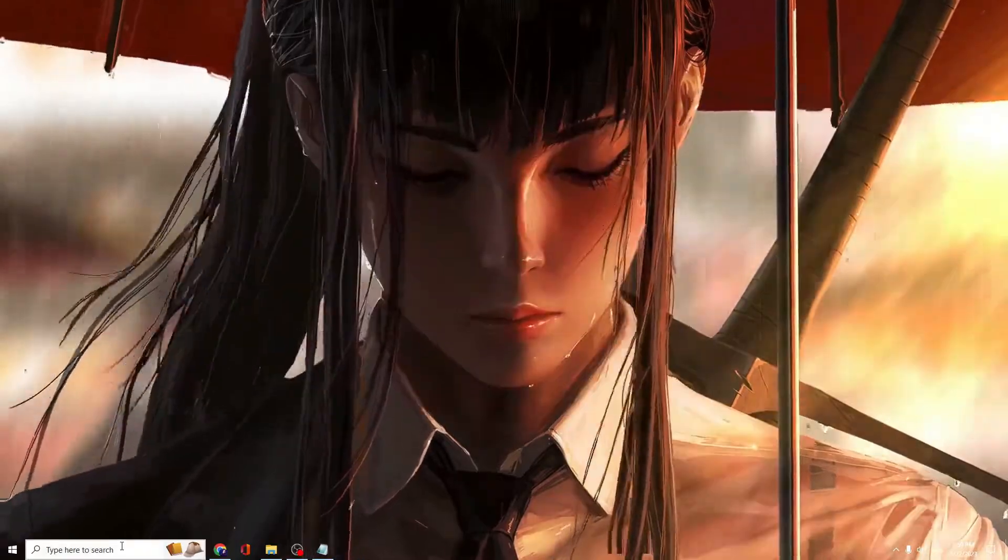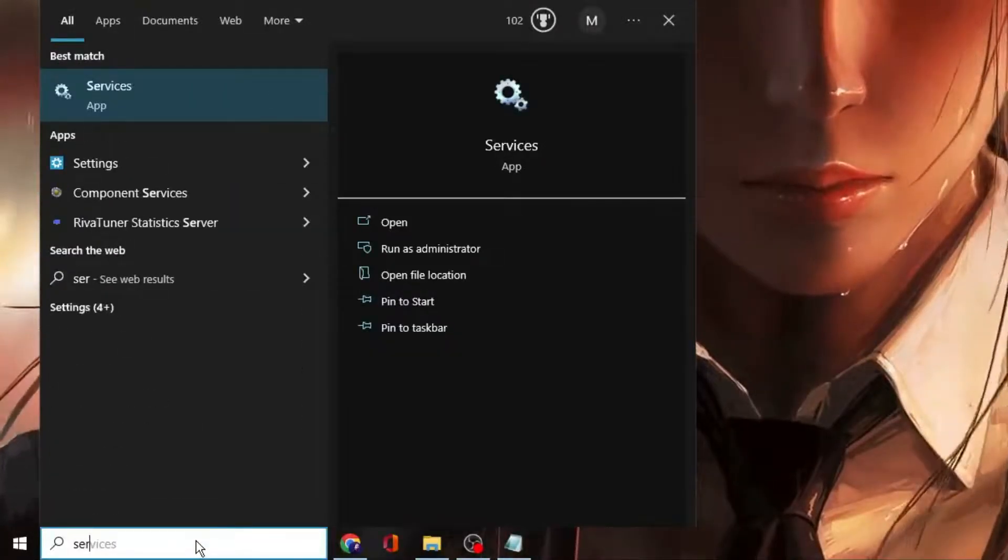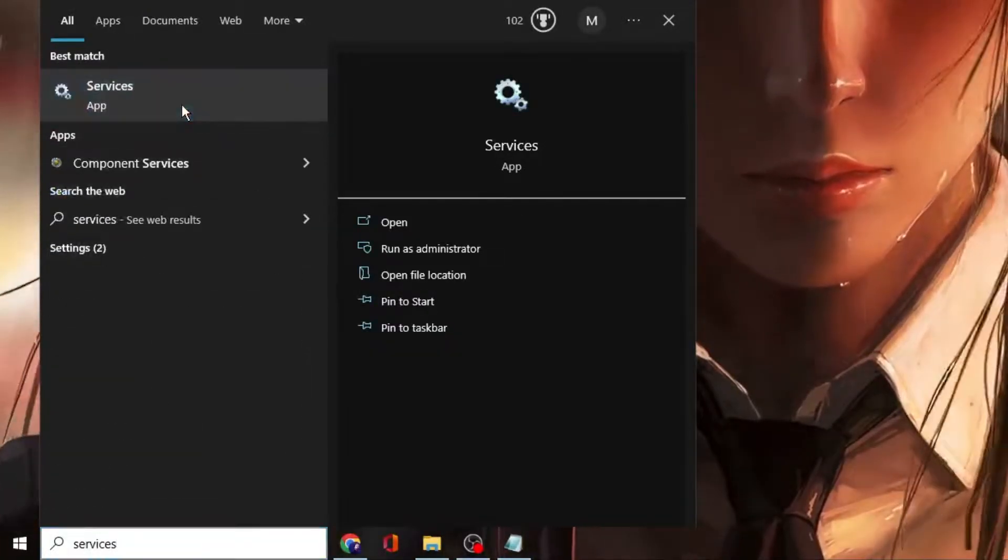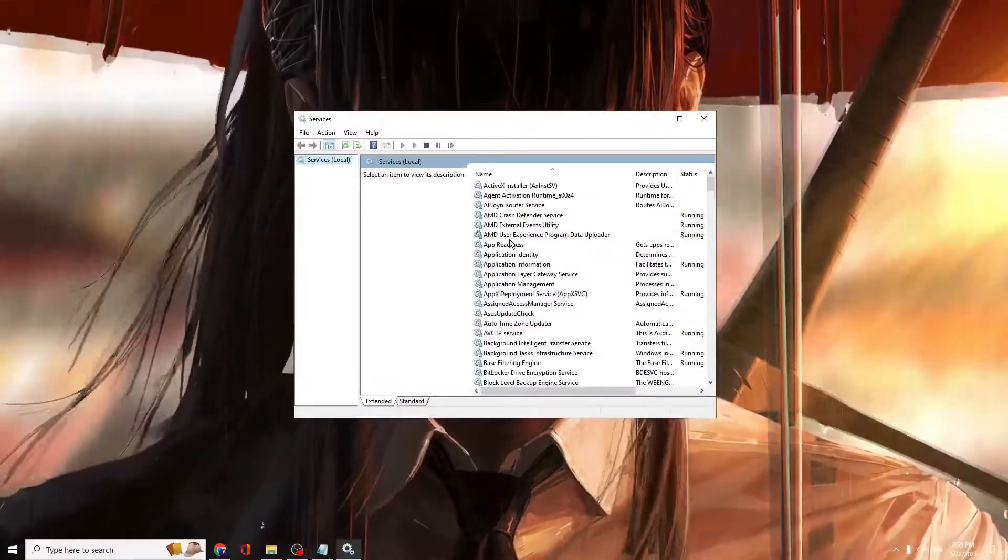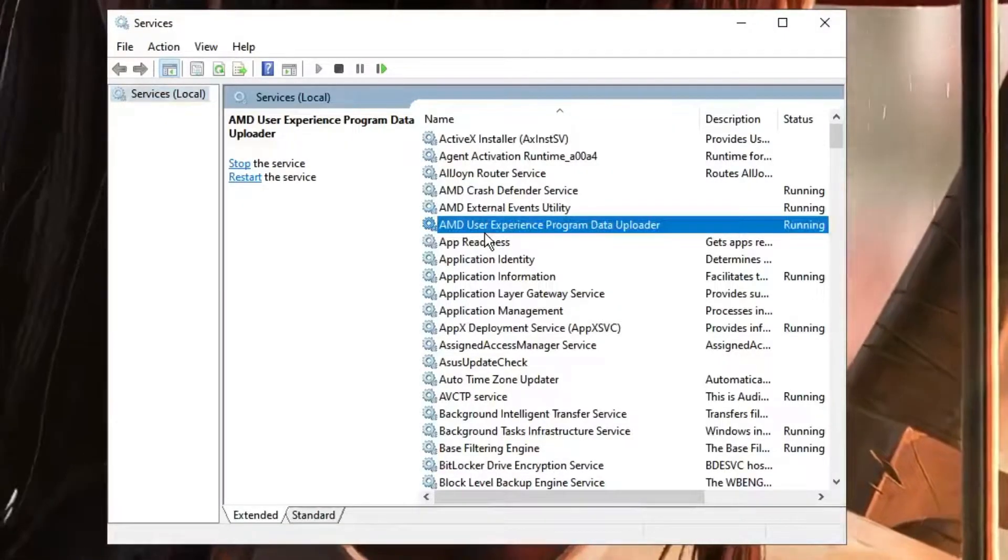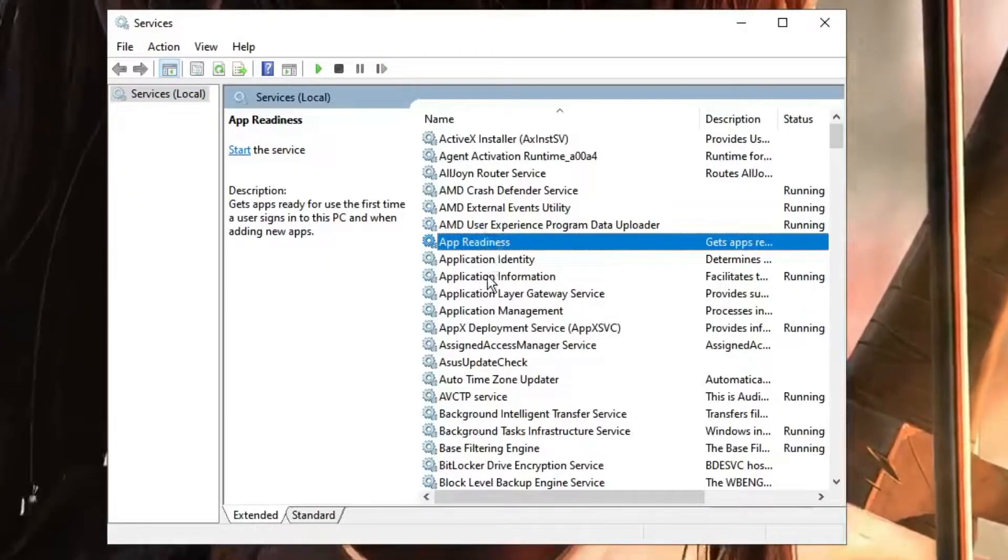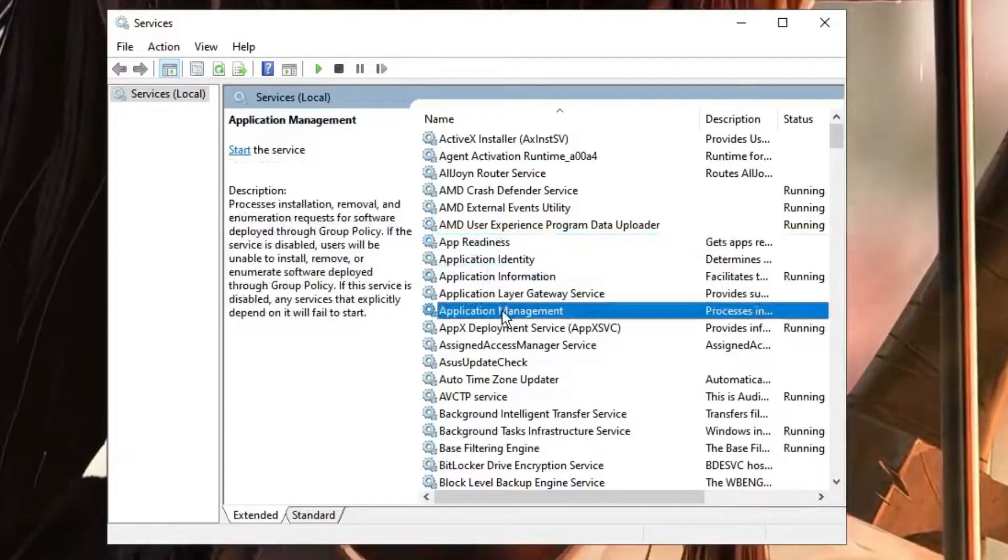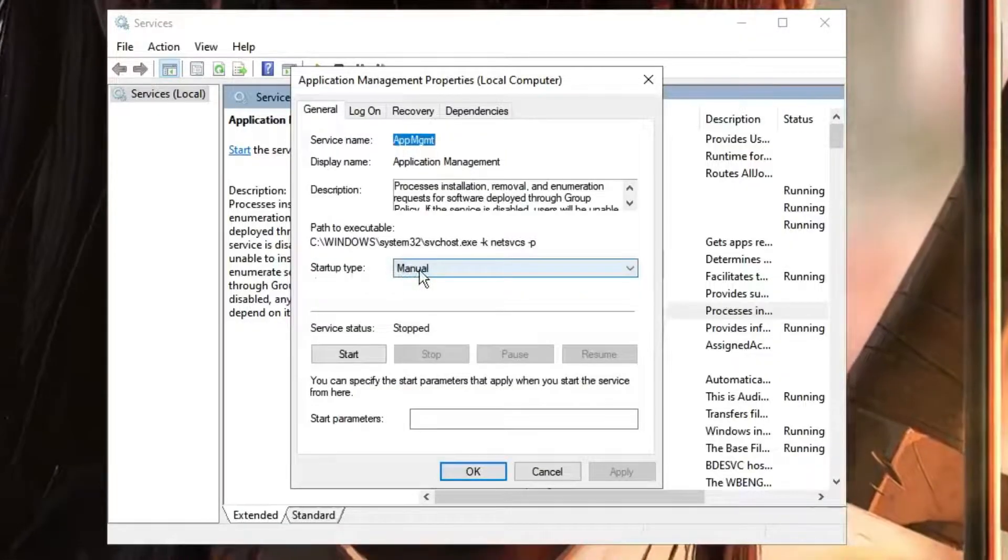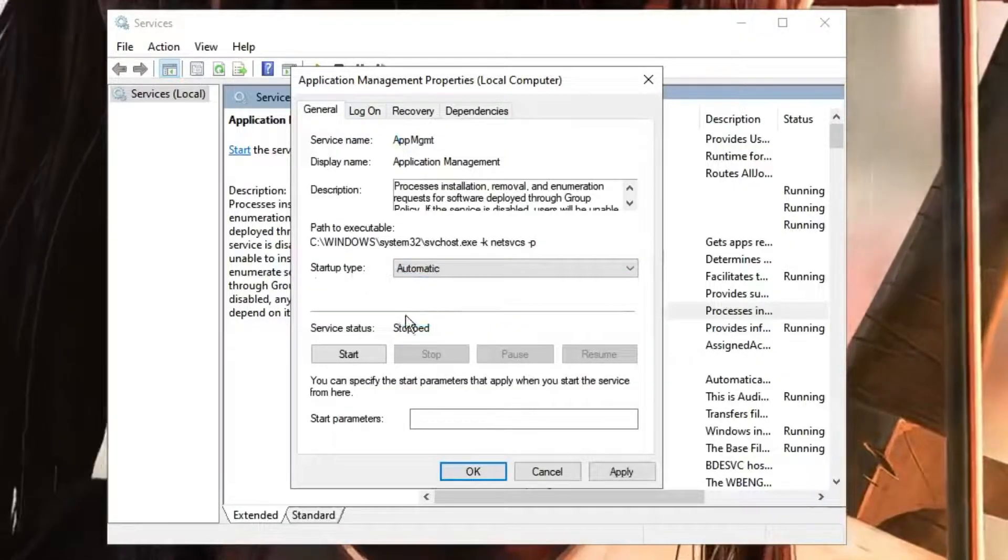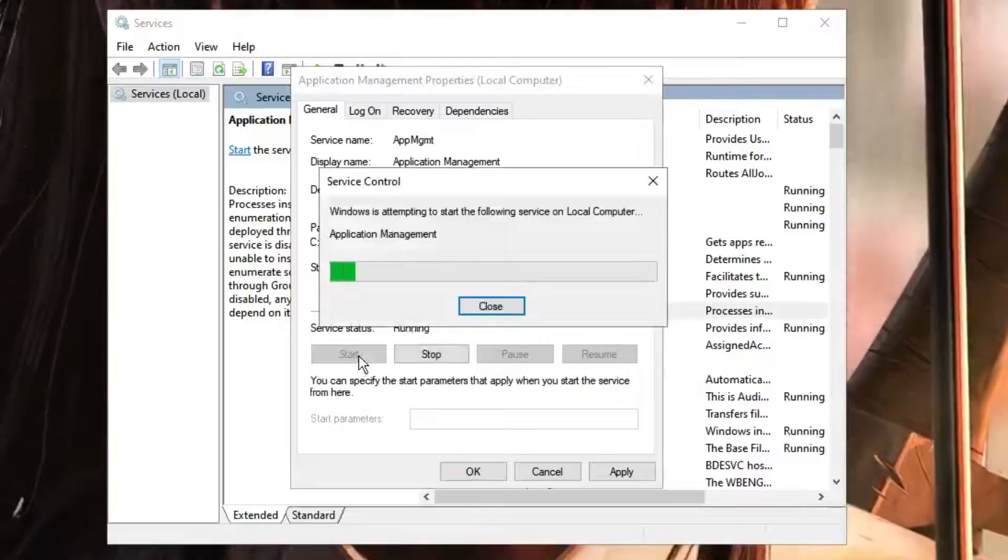Next, click on Windows Search, type 'Services', and click on the Services app. Here, look for a service called Application Management Service. Double-click on it, make sure the startup type is set to Automatic, then start the service. Click Apply and then OK.